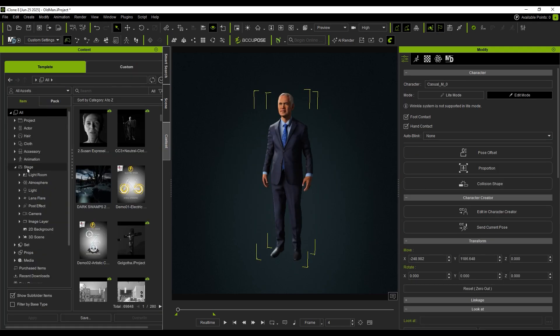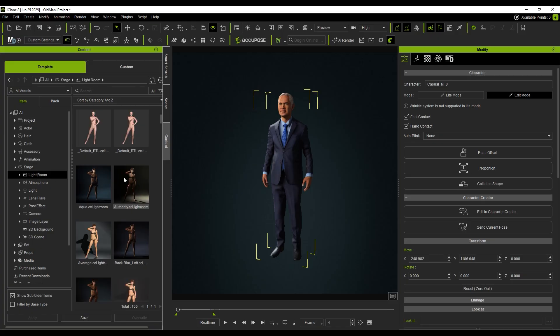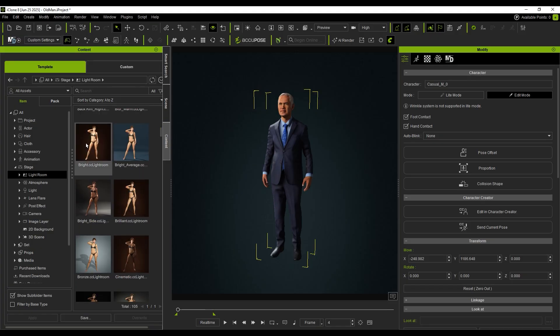Then I head to the Content Store and choose a Lightroom asset to quickly set up lighting and the general atmosphere.